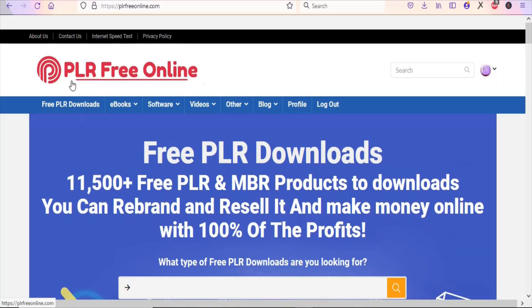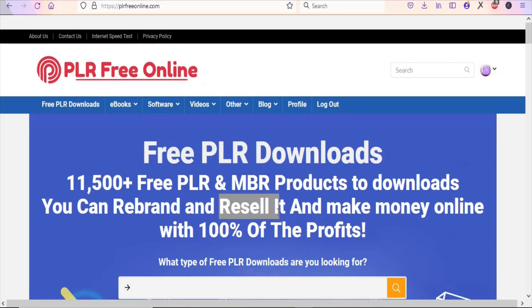The first step is to go to plrfreeonline.com. This website has thousands of PLR products that you can download — they have ebooks, softwares, videos, and many others that you can download and resell for free. You can resell them and make money online with 100% of the profits, so you don't need to share any profit with them.